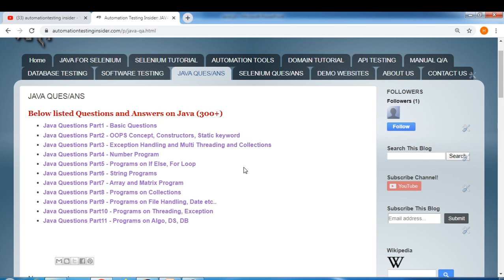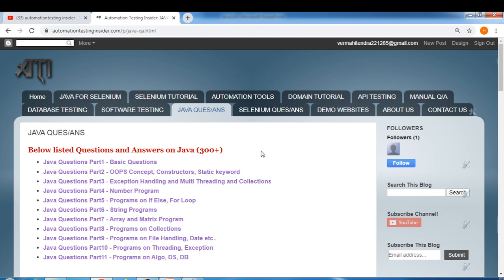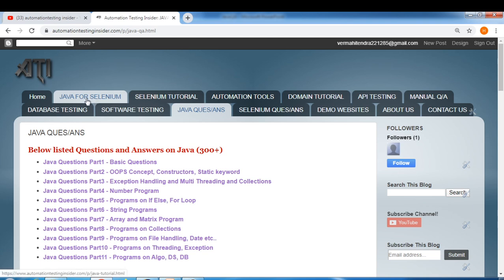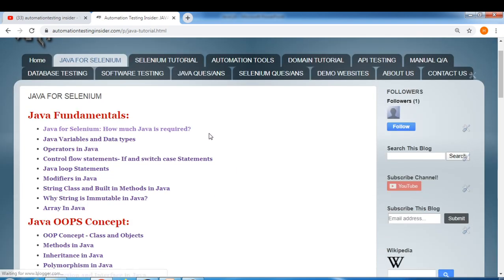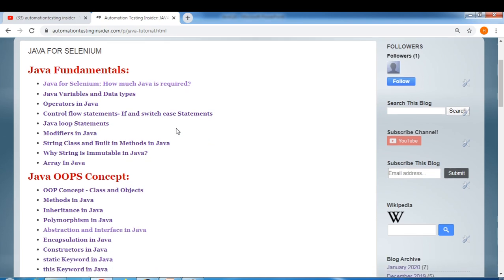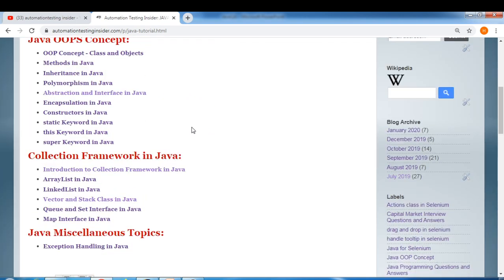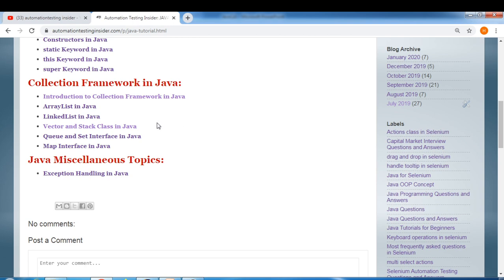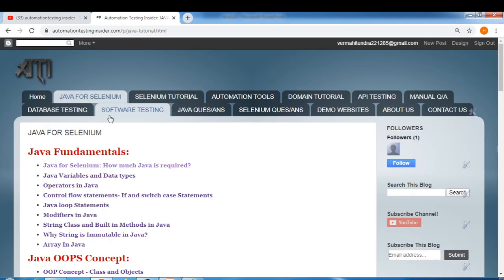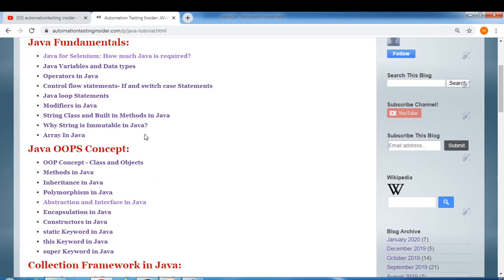These questions are really important for all levels — whether you are a fresher, intermediate, or expert. Before going through the questions one by one, let me show you other tabs on my blog. Here we have Java for Selenium, and whatever topics I cover through my YouTube channel, I write them in the form of blog posts or notes here.